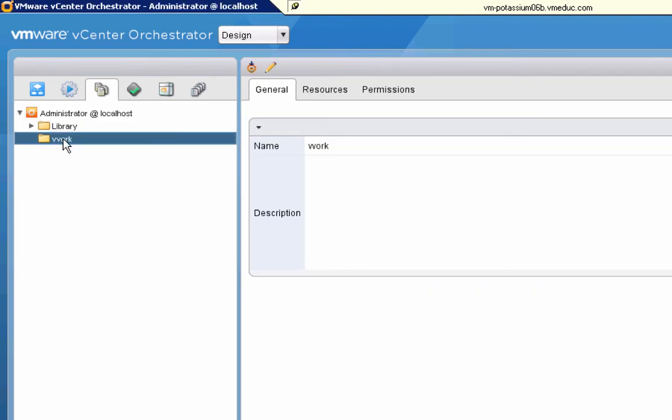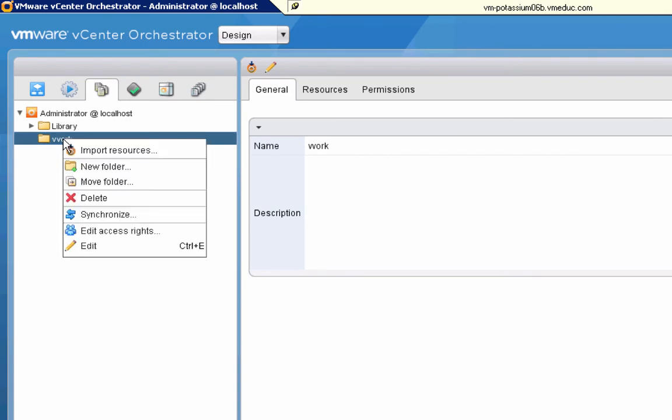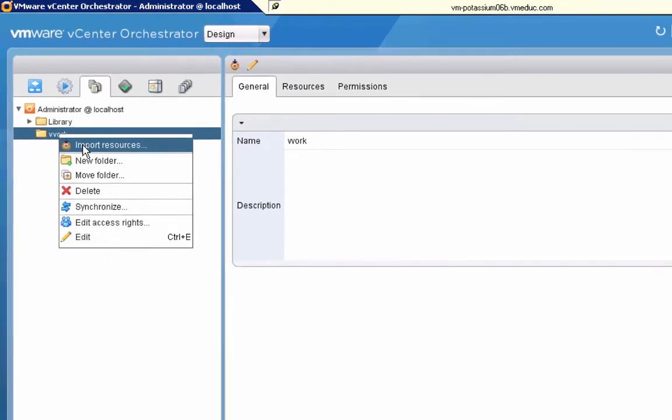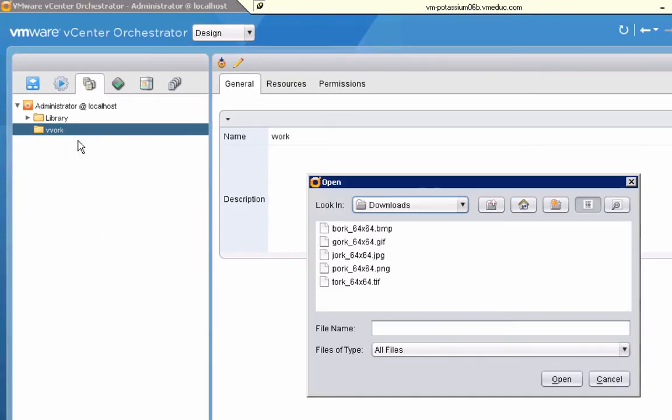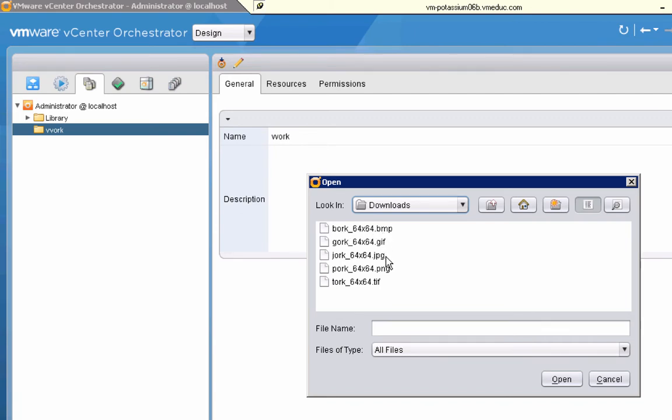Then what I'm going to do is right click that folder and import the one or more graphics files by choosing import resources. As you can see here, I have five different graphics files. One's a BMP, the next one's a GIF, the third one's a JPEG, then a PNG and a TIFF. I'm going to go ahead and import all of those.